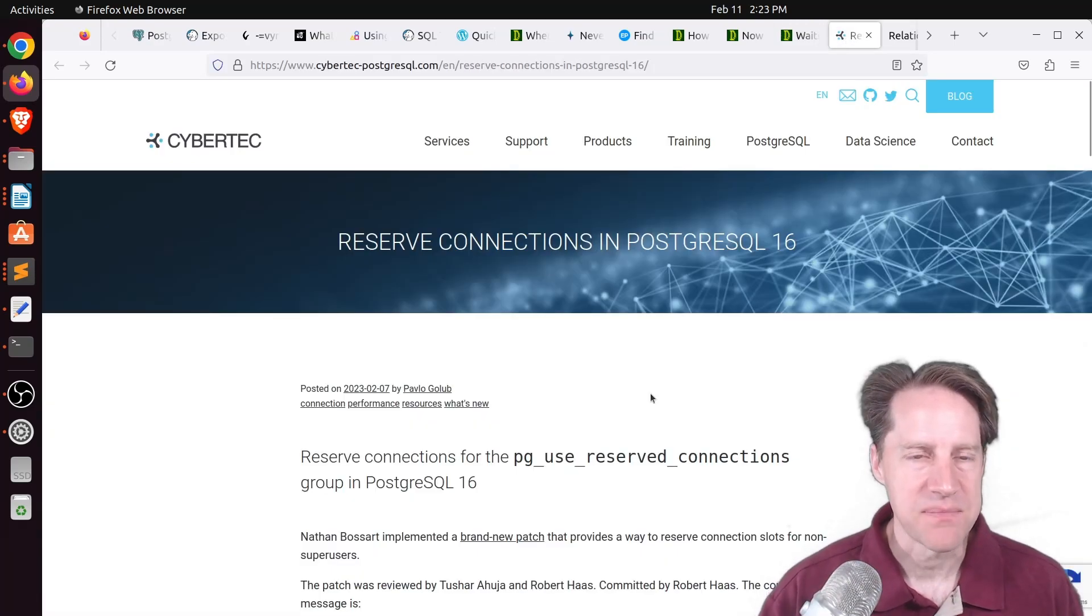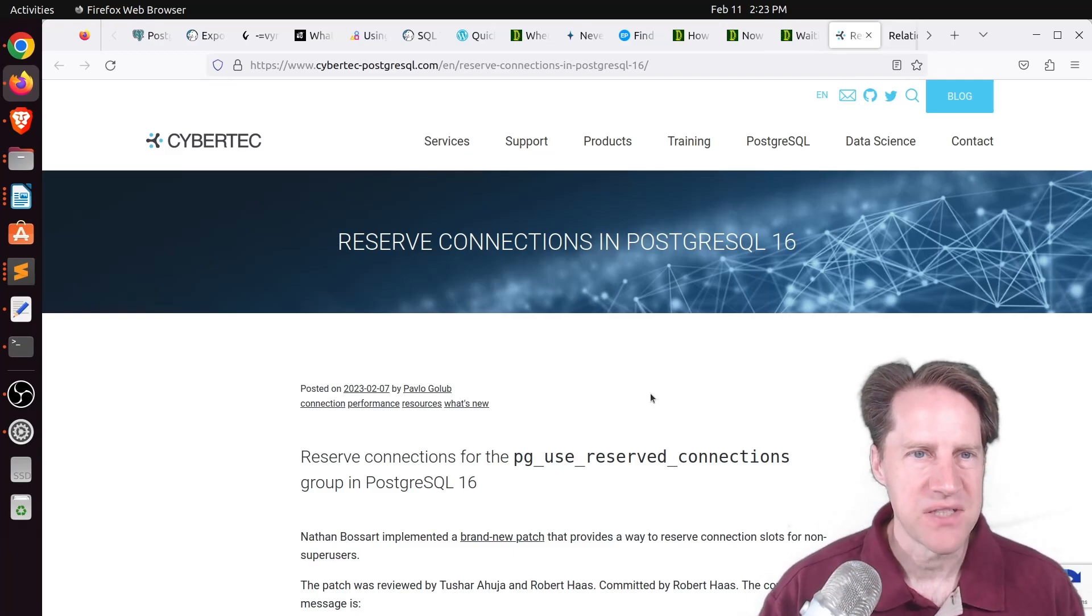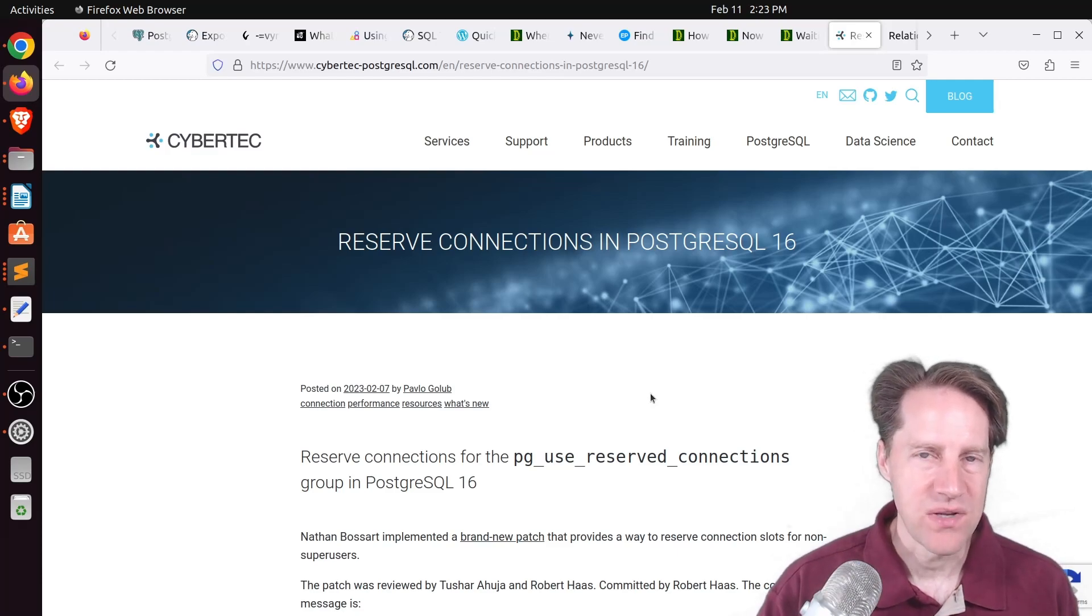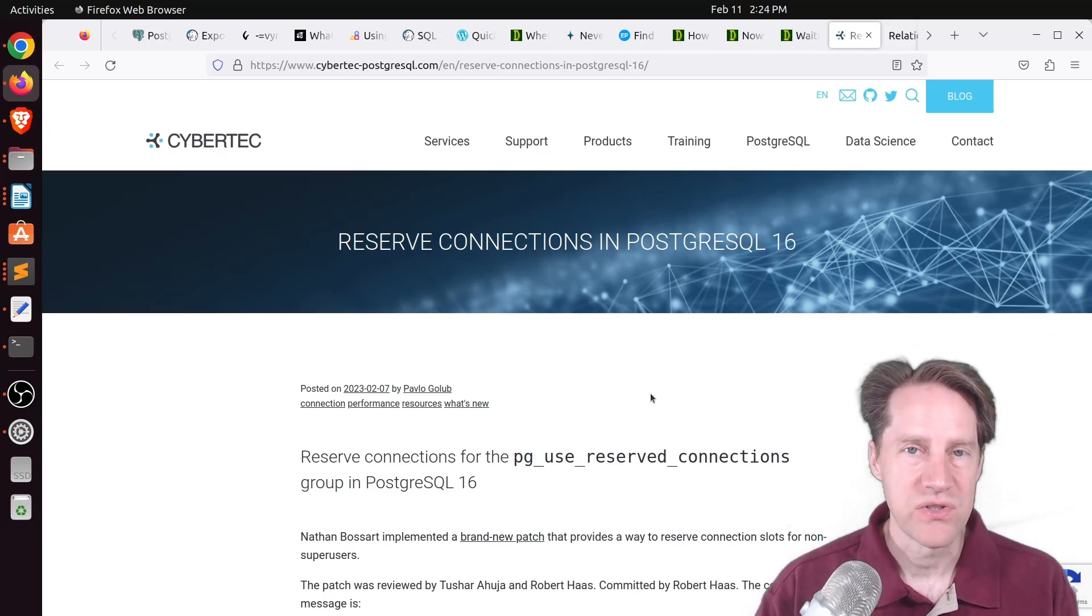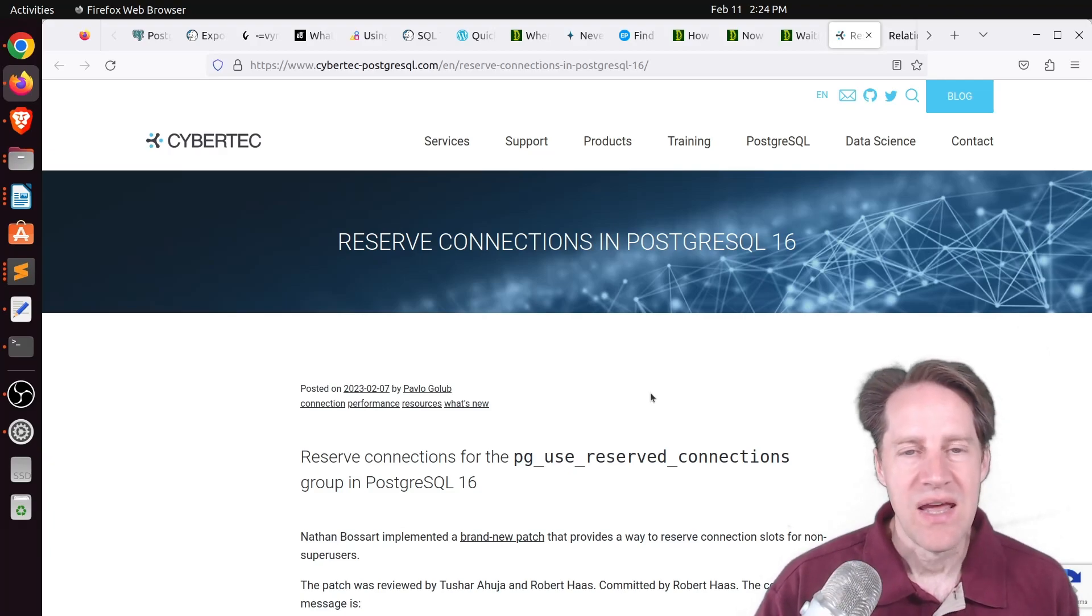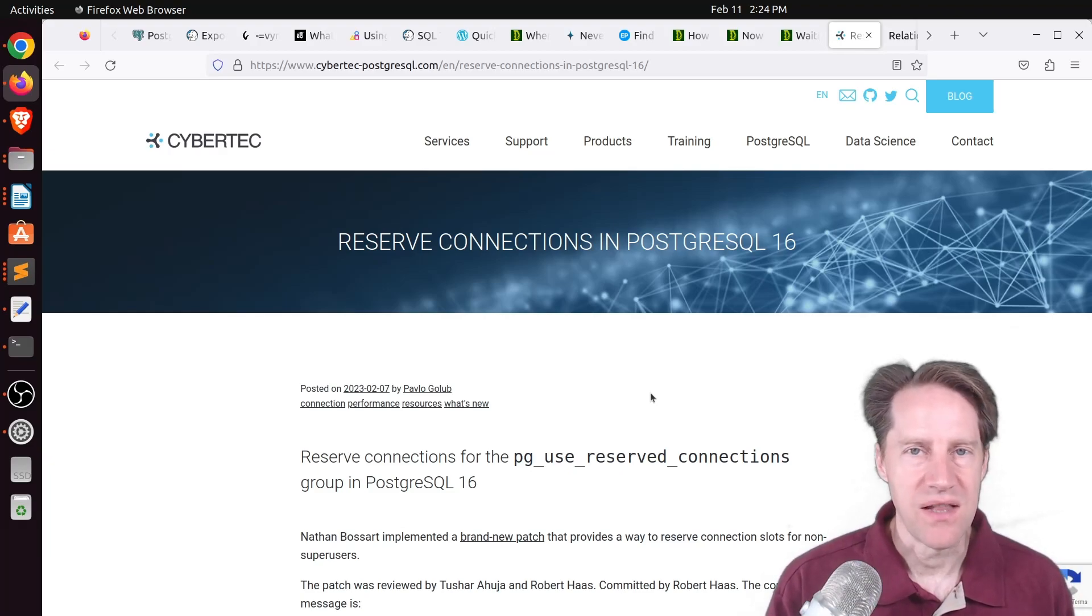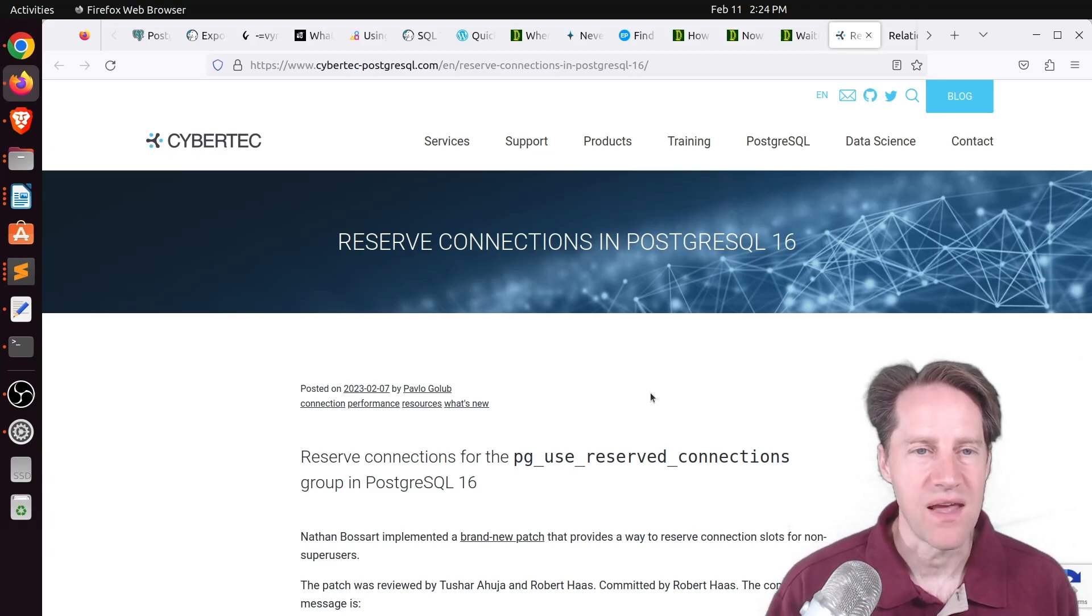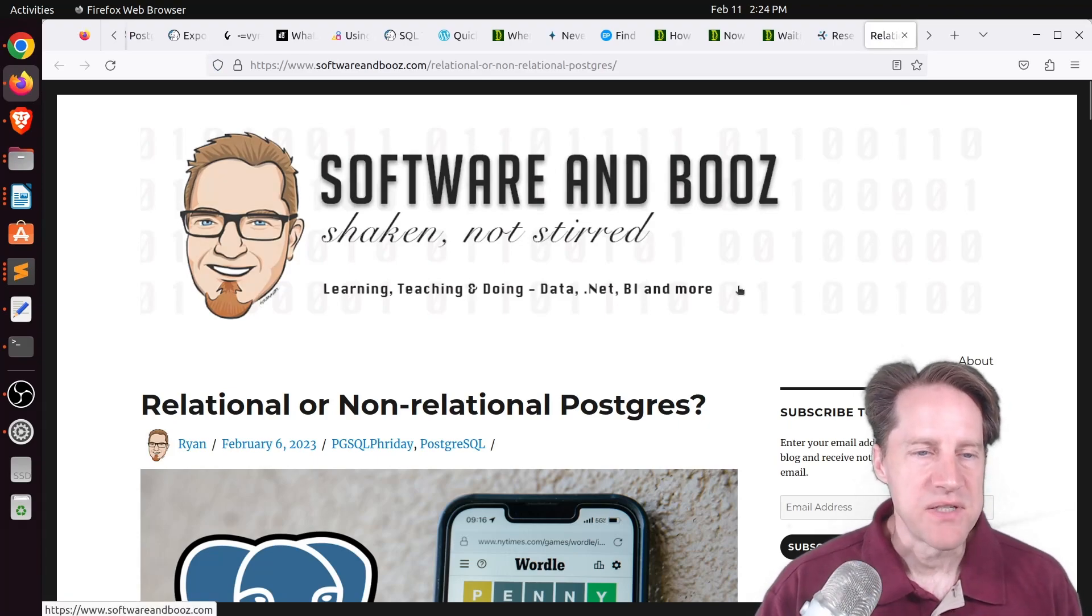Next piece of content. Reserve connections in PostgreSQL 16. This is from cyberdeck-postgresql.com. We discussed this enhancement last week in scaling Postgres, where you can reserve connections not just for regular super users, but also other types of users can still connect to the database if you need to. The main thought of this is that as users are granted other rights that are administration-like, maybe doing backups or some sort of other operations like that, you could give them reserve connections as well.